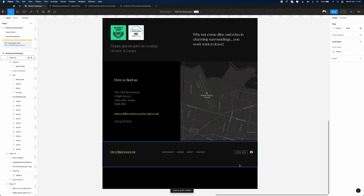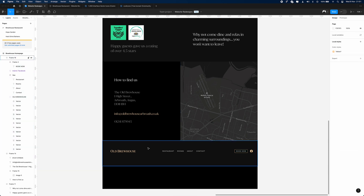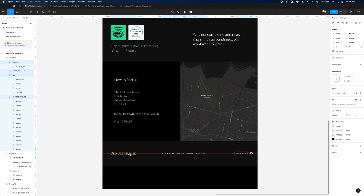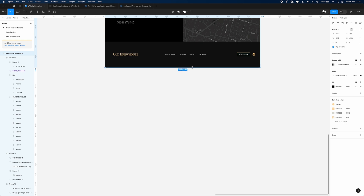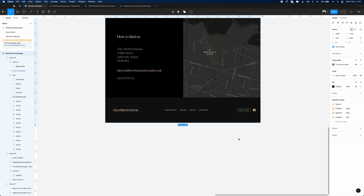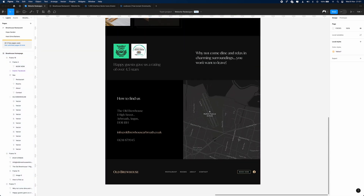What we could have done with this website is make the header navigation sticky at the top so it follows you down the page. But for this page, because it's quite short, I don't think we need to do that — and we've got the navigation at the bottom anyway. Now we have everything in place.